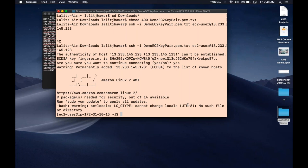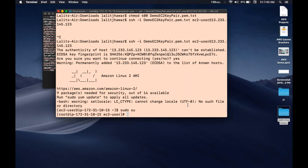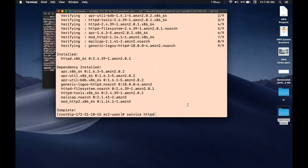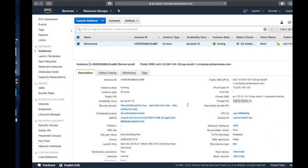Once you've connected, you can do anything - install whatever application you want. Let's install Apache: run 'sudo yum install httpd.' HTTPD is the package name for the Apache server. Once installed, start the service with 'sudo service httpd start.' The service is now ready.